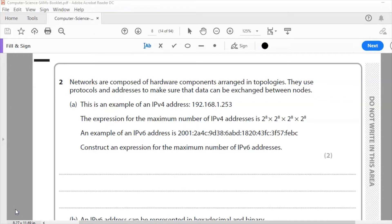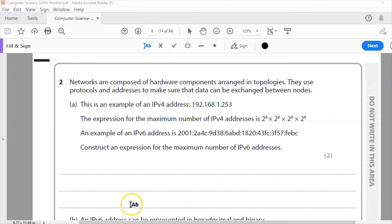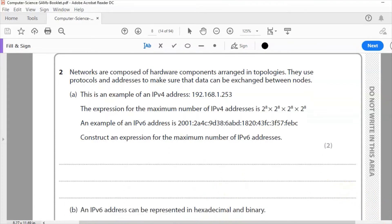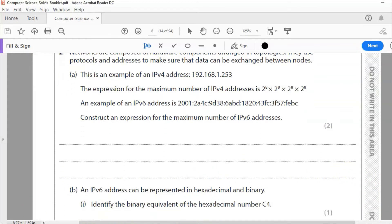An example of an IPv6 address is 2001 colon 2a4c colon etc. So the question says construct an expression for the maximum number of IPv6 addresses.